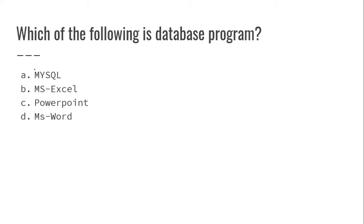Which of the following is a database program? MySQL is the database program here. Excel is a spreadsheet.